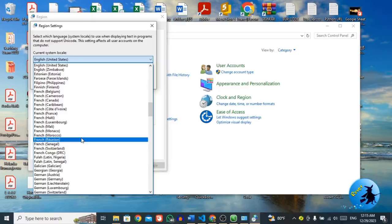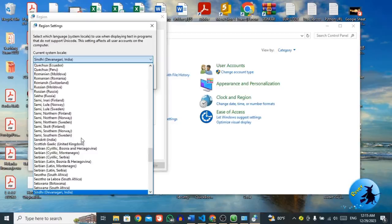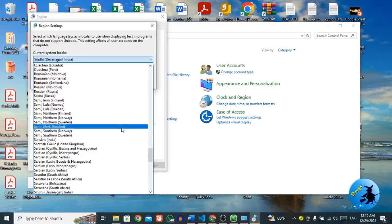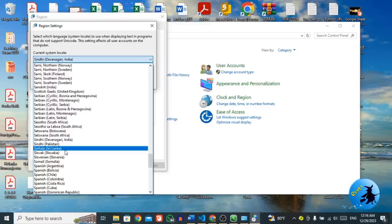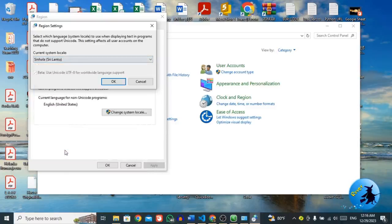So here I'm going to select Singada. Now this one is my own system locale. So I am going to select this one. Once you select your own system locale, then press OK button.